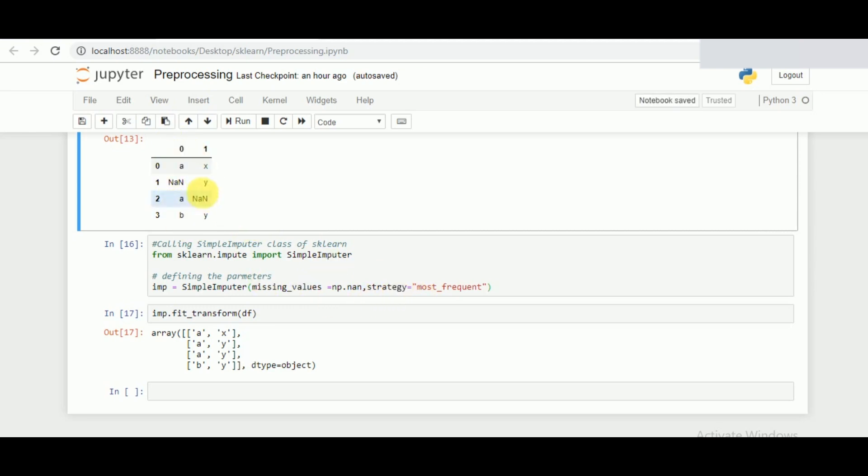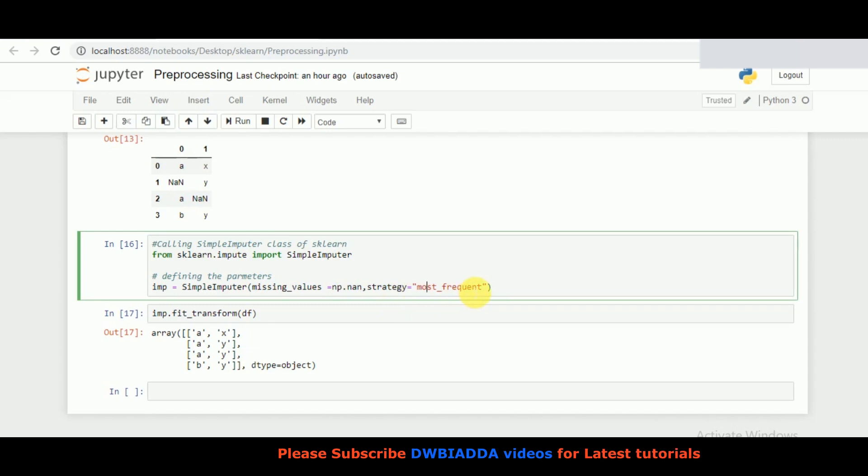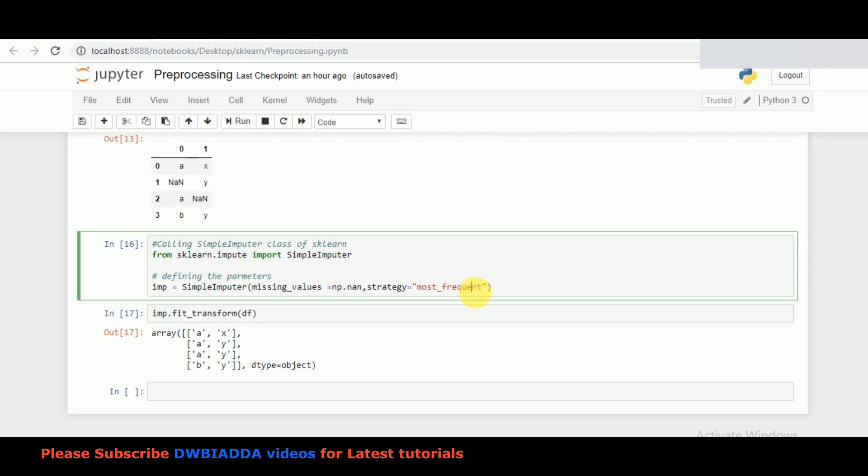For example, in this one A has occurred two times and B has occurred once, so it should be replaced with A. In this one X has occurred once and Y has occurred two times, so it should be replaced with Y. Similarly, if you have simple mathematical arithmetic linear increasing data, the most suggested strategy is to replace it with the mean.